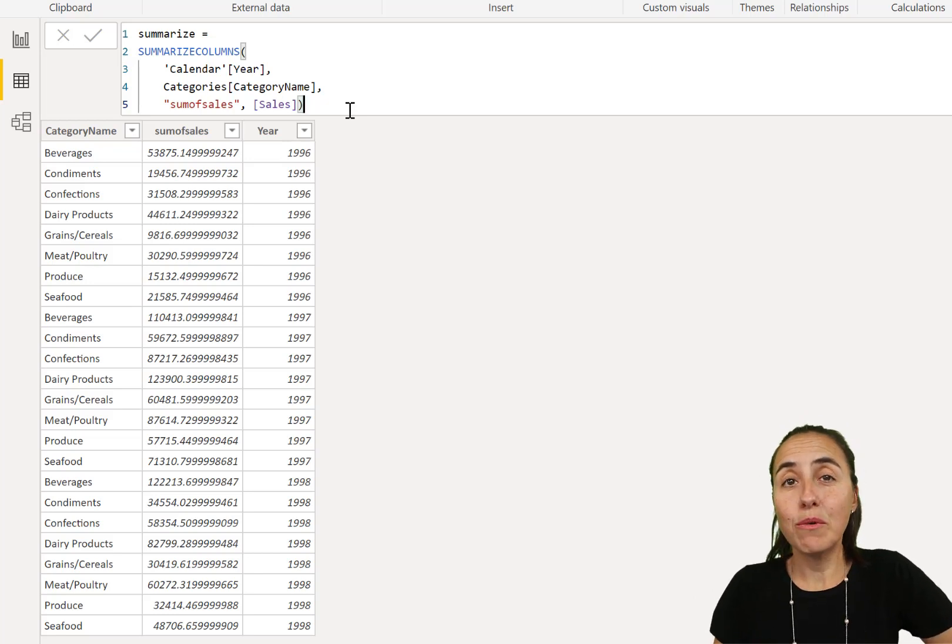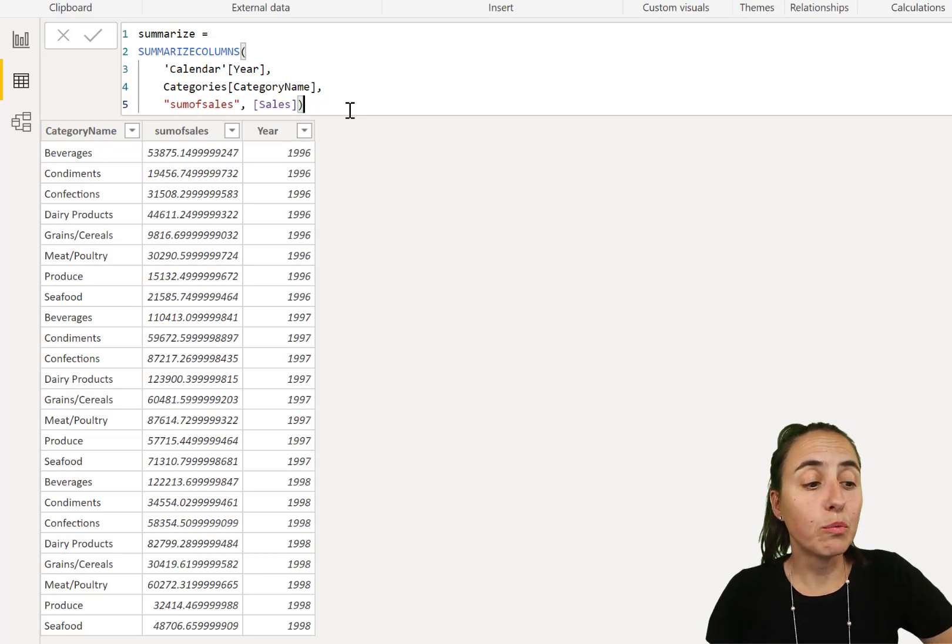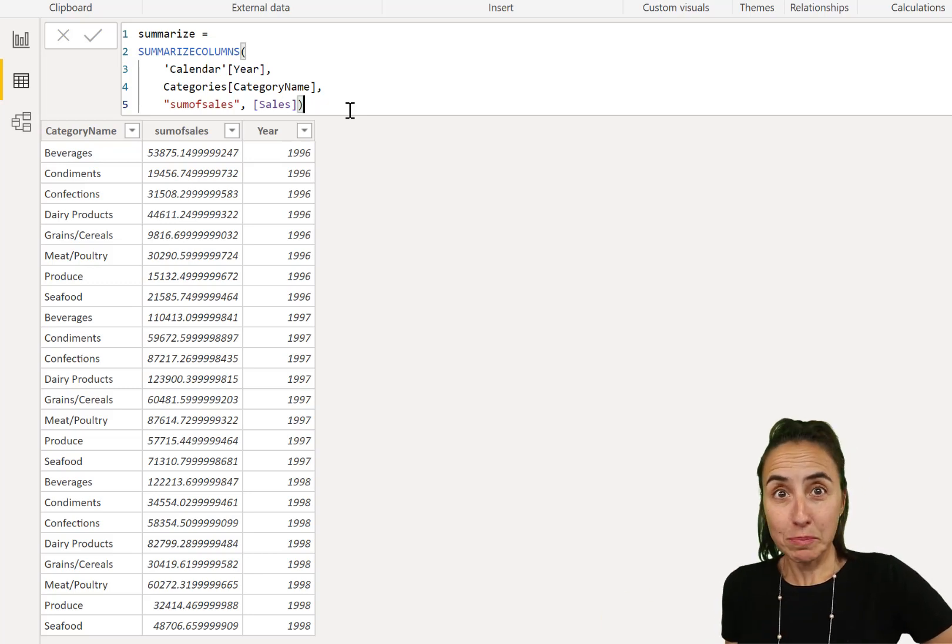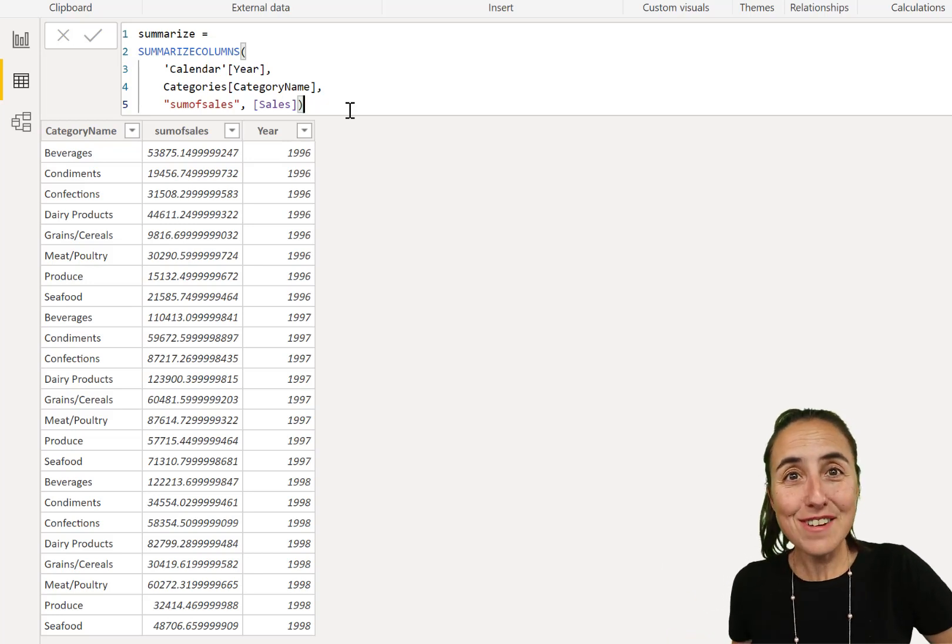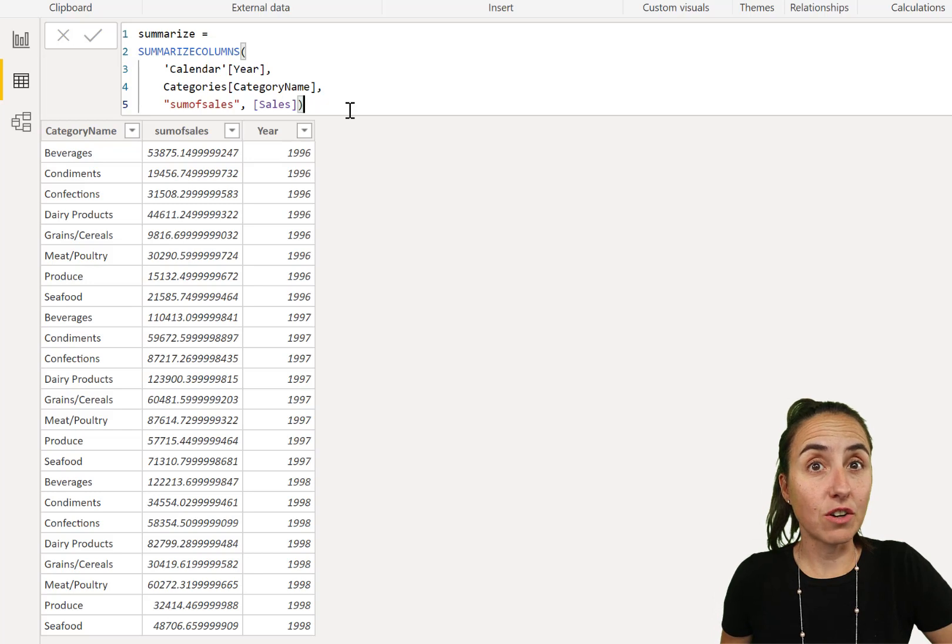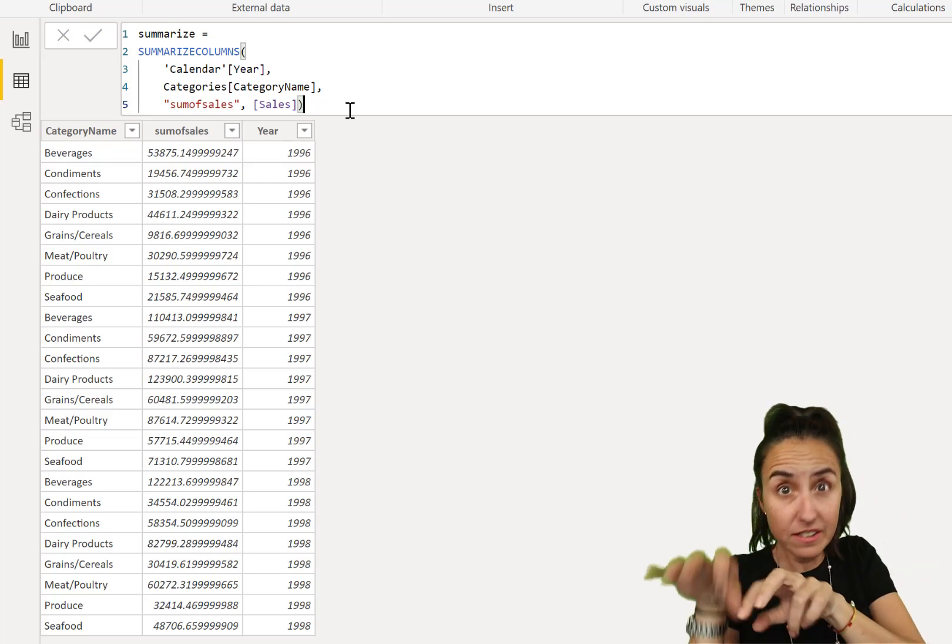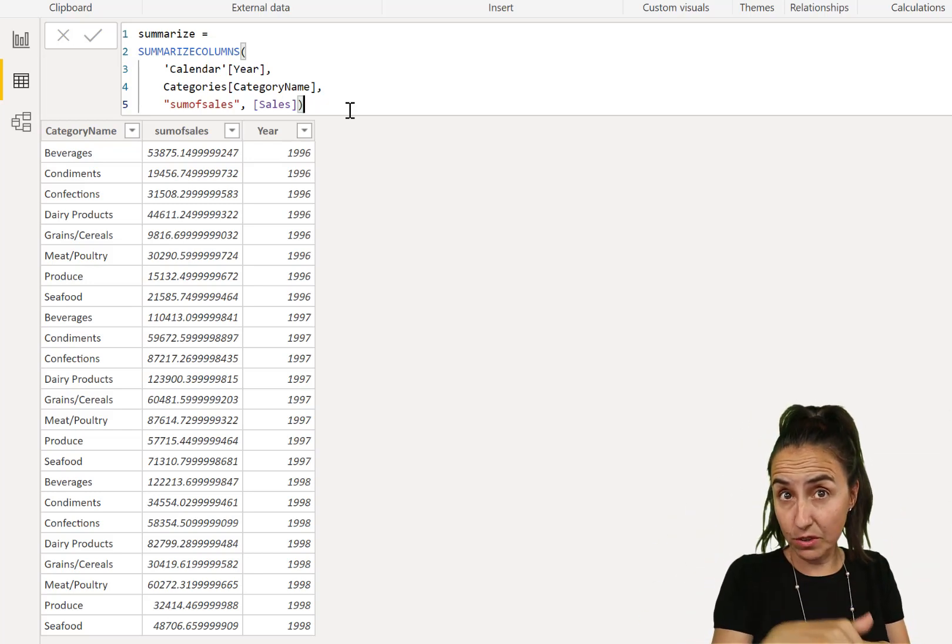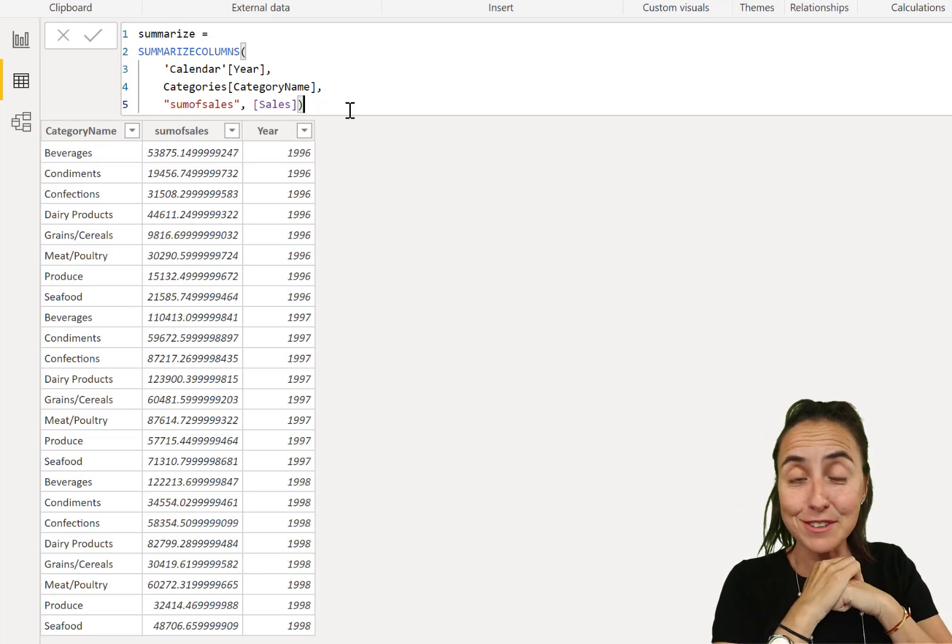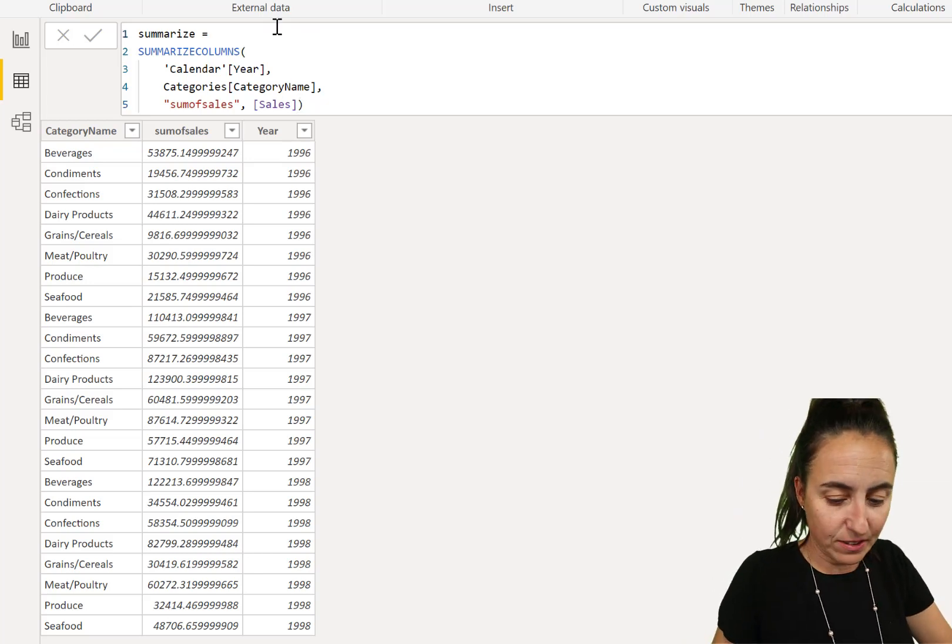Let's say we want to filter this table - we want to summarize a table after a specific year. Obviously, we saw in the summarize columns video you can write filter and then year. Go check that out if you want to know exactly how that's done. But there's another way to do it - check this out. We can write filter.